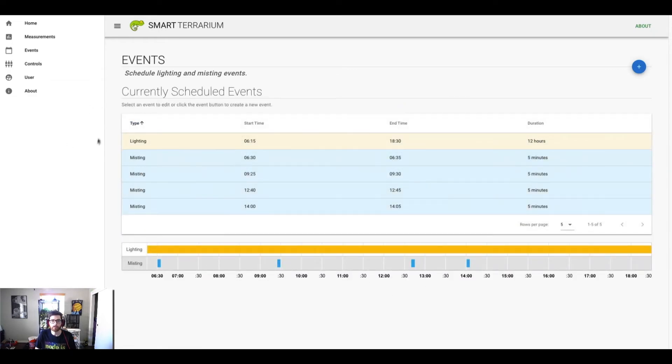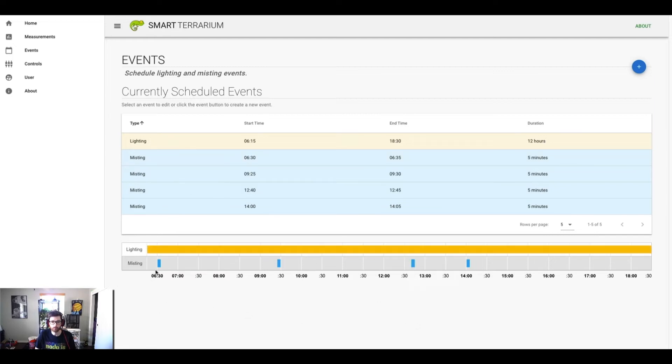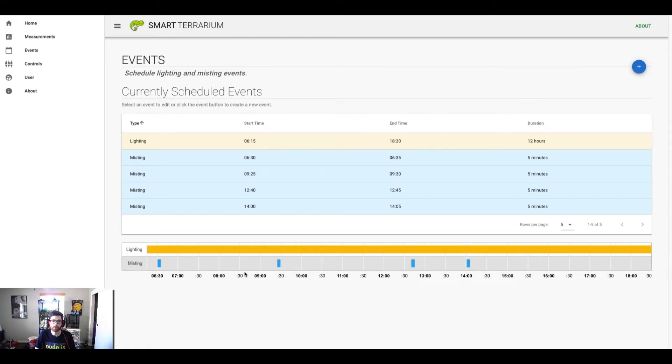Basically, the current schedule is a 12 hour event for lighting, and then we have these four misting events that come on, where the mister is on for five minute intervals. These misting events allow the chameleon to cool off, as well as get a drink, and it maintains the proper humidity level in the cage.